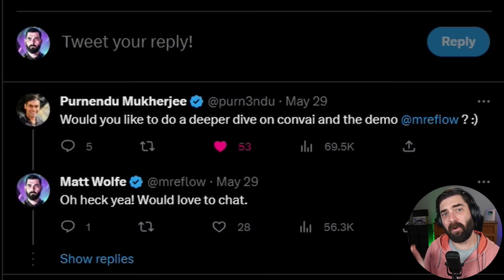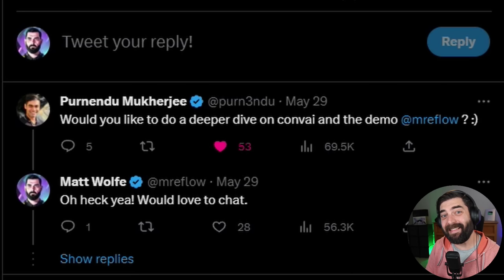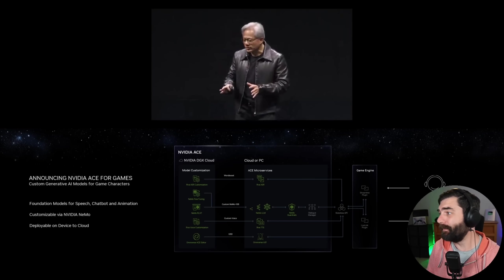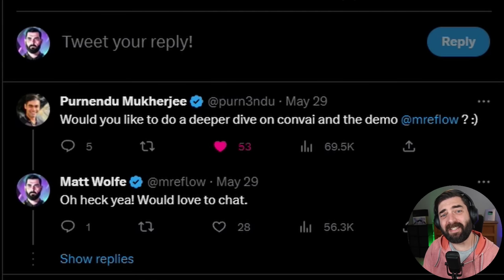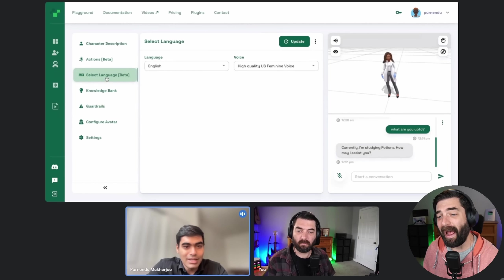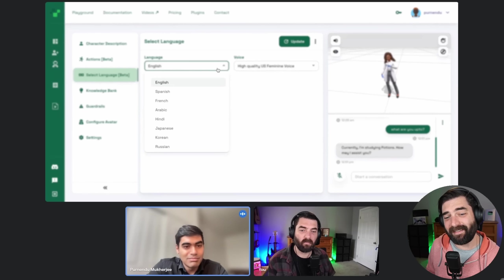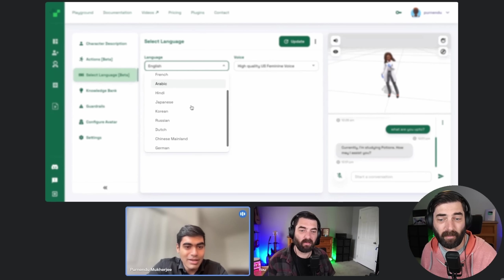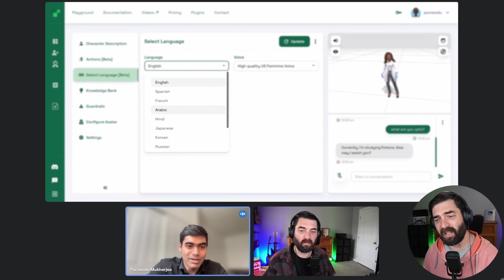It was so popular that Pernendu, the CEO of Convai — the company that made this demo for NVIDIA — reached out to tell me even more about it. I was able to dig in and ask him all of the questions that I had, as well as the questions that you guys had on Twitter about this technology. I also got a hands-on demo of how it works behind the scenes to create these characters, as well as a gameplay demo to have real-time conversations with these characters myself. Here's the breakdown.